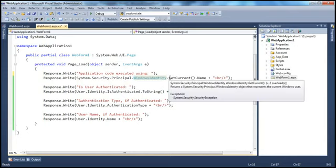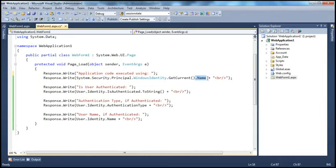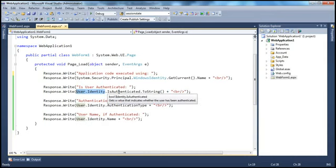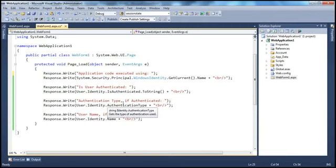This class has a GetCurrent static method, and its return type is a WindowsIdentity object. I'm using the Name property to retrieve the name of the account used to execute ASP.NET application code. Then, is the user authenticated? We are trying to print if the user accessing this application is authenticated or not. The property I'm using is IsAuthenticated on the User.Identity object — it's a Boolean property returning true or false. True if the user is authenticated, otherwise false. And if the user is authenticated, what authentication type is used — a string property — and what is the name of the authenticated user. IsAuthenticated, AuthenticationType, and Name all depend on User.Identity.